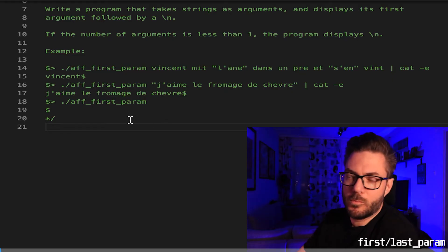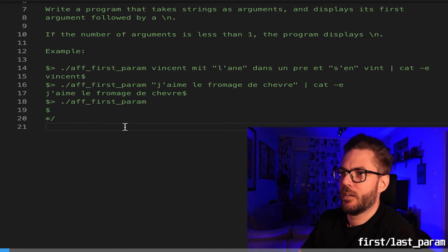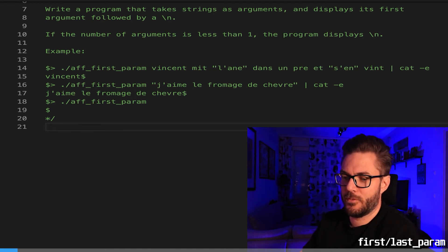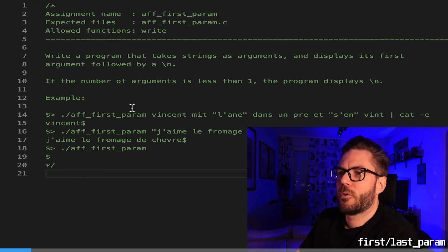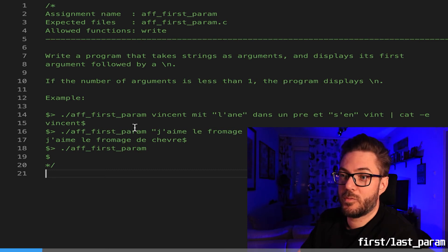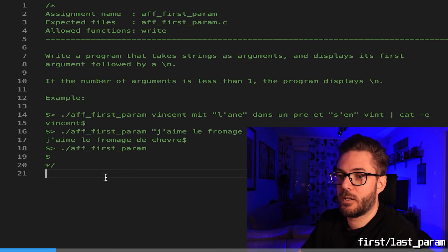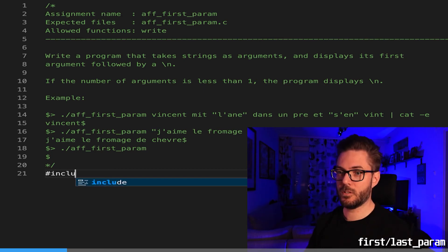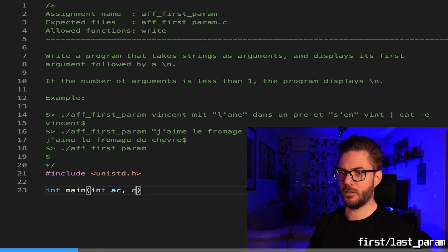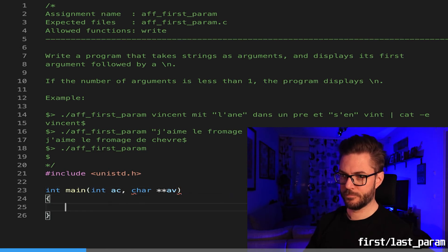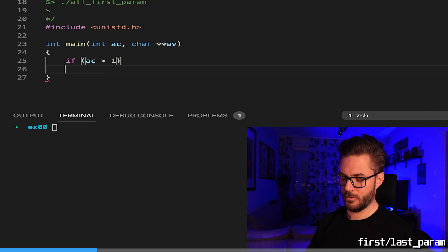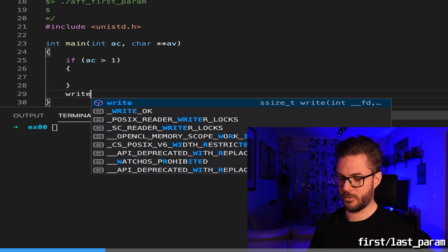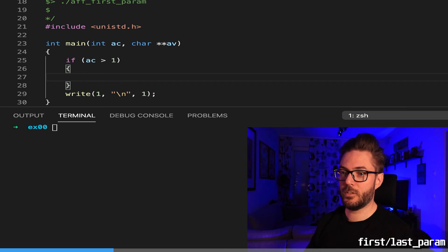Now moving on to something a little bit more complex. We're looking for the first parameter of the passed inputs. Write a program that takes a string as arguments and displays its first argument followed by a newline. If the number of arguments is less than one the program displays a newline. So we need unistd, main int ac char av. If ac is greater than one, then it's going to do something.